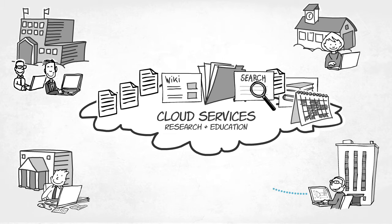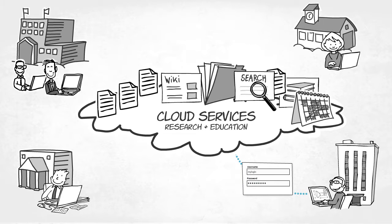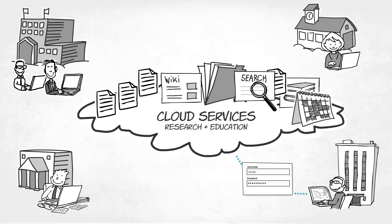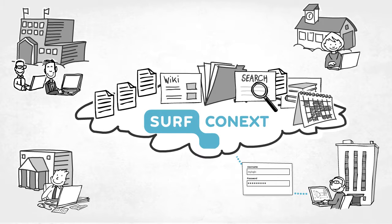Users log in through their institution's account to gain secure access to cloud services via SurfConnext.